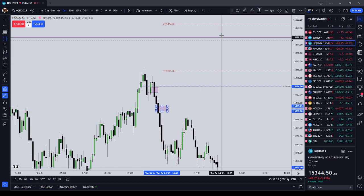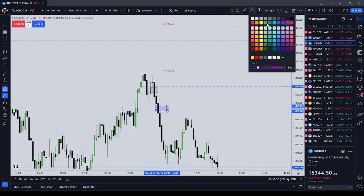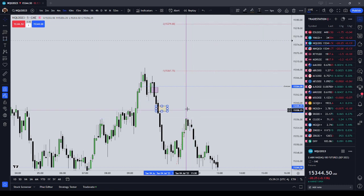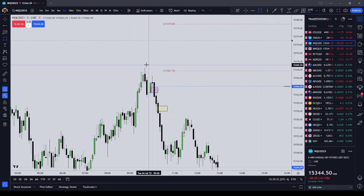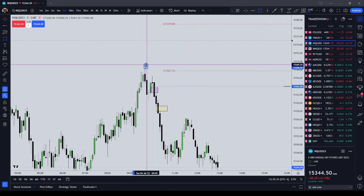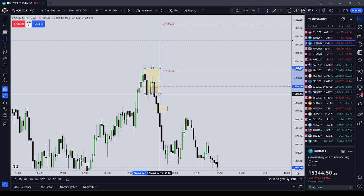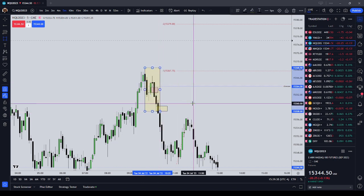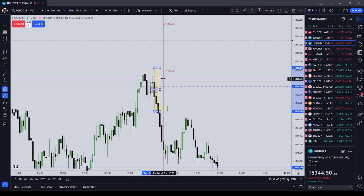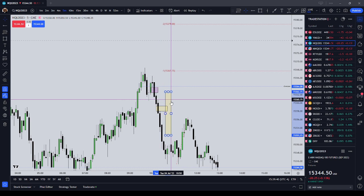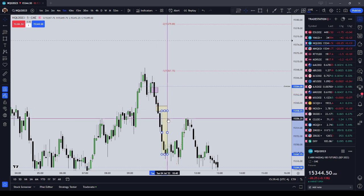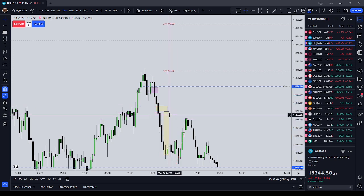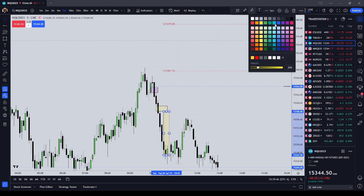The next gap is going to be here, and that's going to be our measuring gap. What you want to do is take it from a swing initiation to the measuring gap, which should be the second gap in the sequence. Then you want to project that lower. You can see that price came down a full standard deviation.